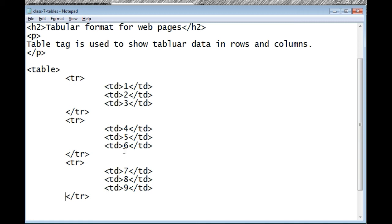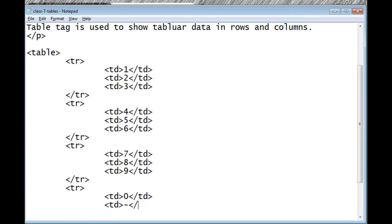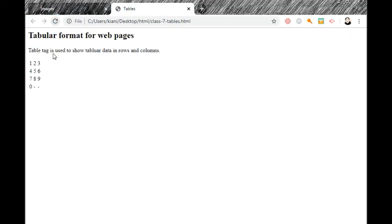Now I add a fourth row. In this row the td contains '0', and the second and third td elements have no data — the browser shows dashes for empty cells. After saving, the table shows: row 1 has 1, 2, 3; row 2 has 4, 5, 6; row 3 has 7, 8, 9; and row 4 has 0 and dashes, meaning there was no data. So there are four rows and every row contains three columns.